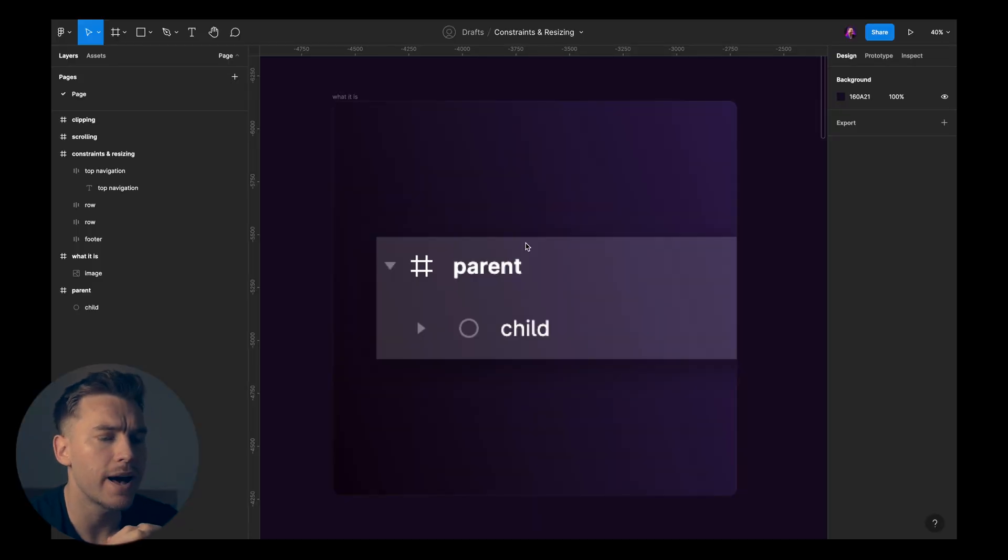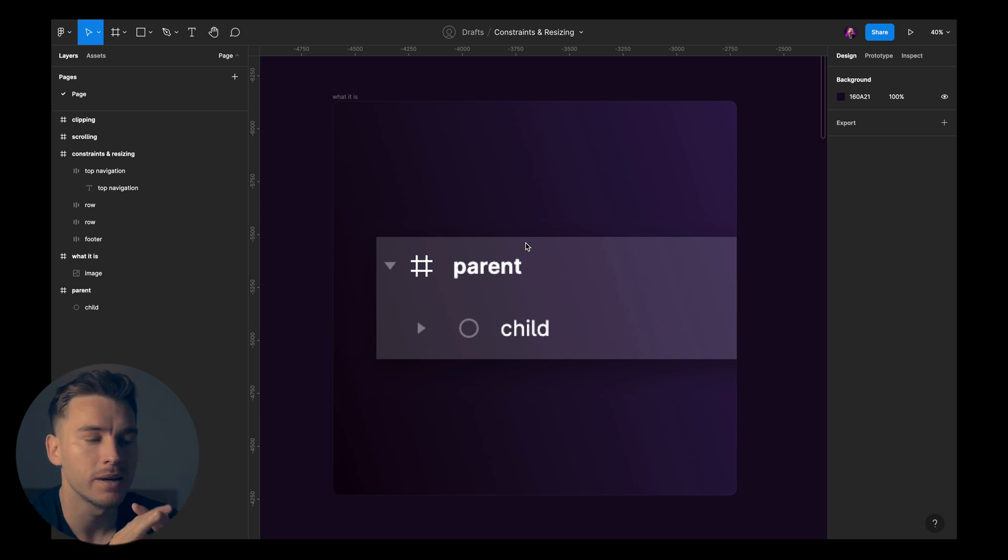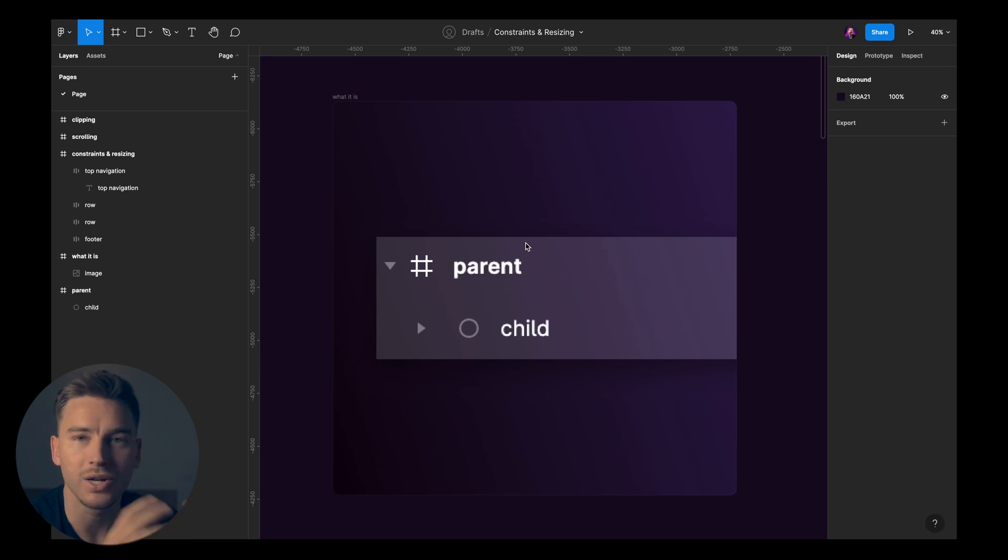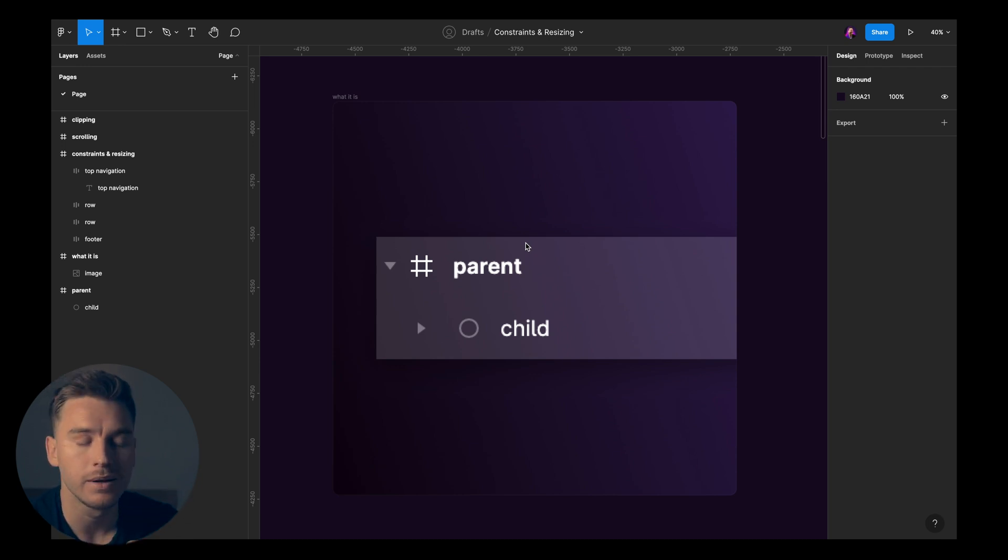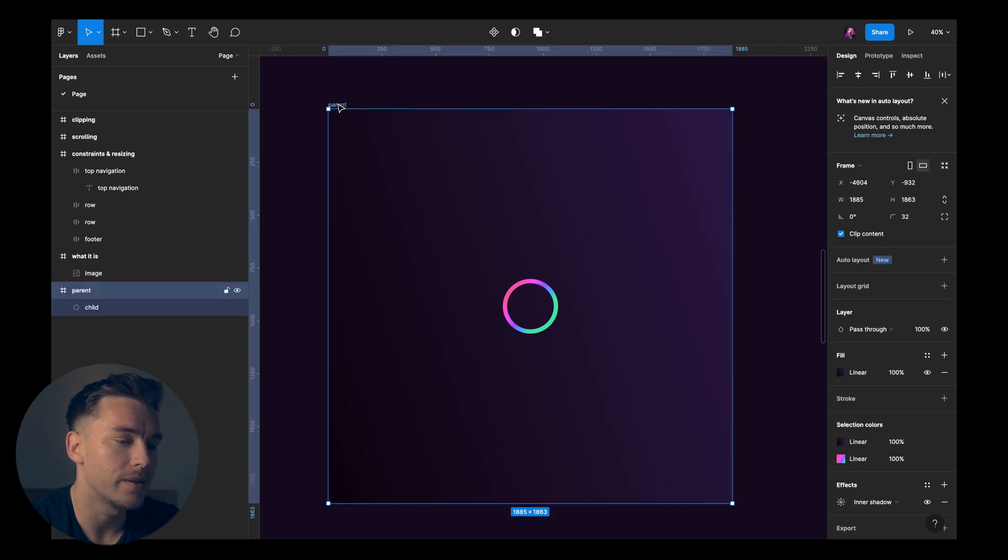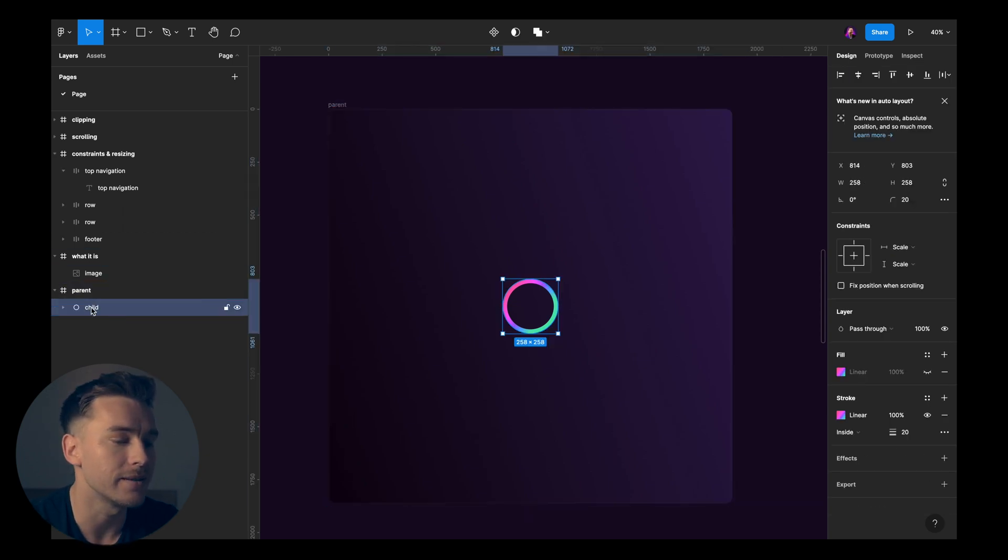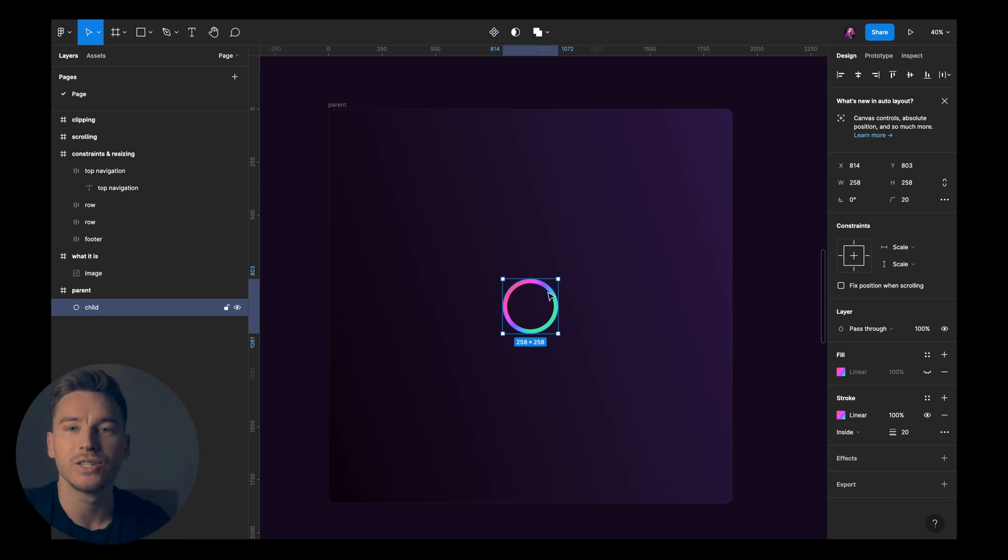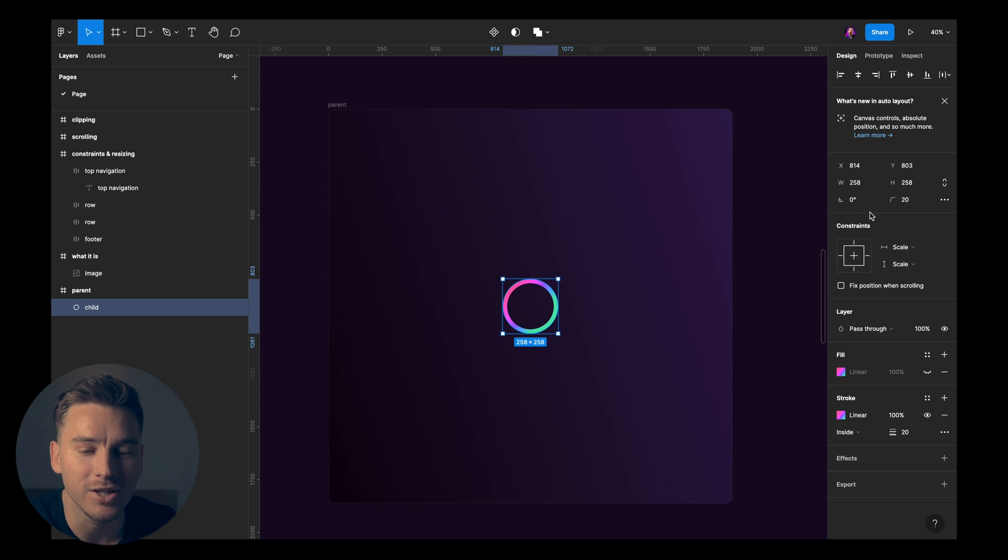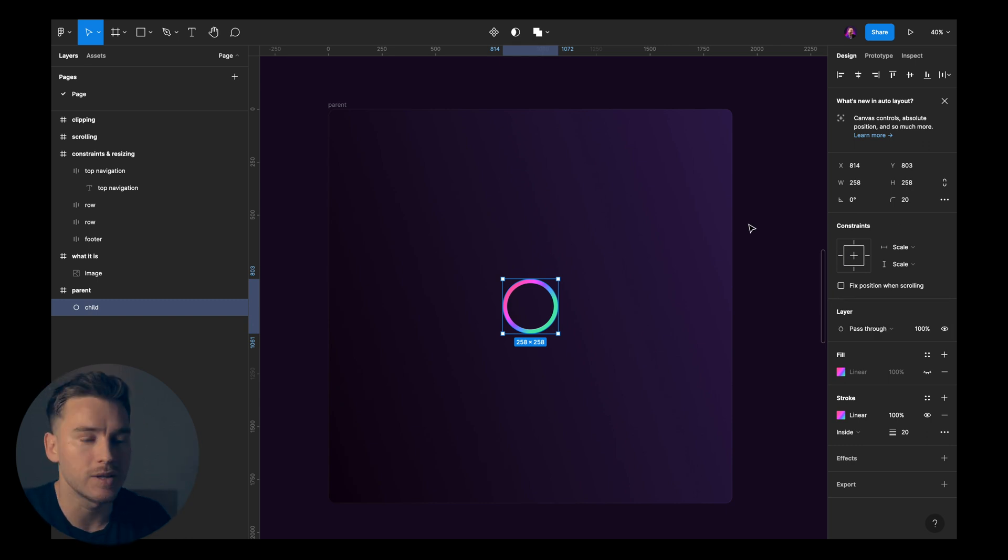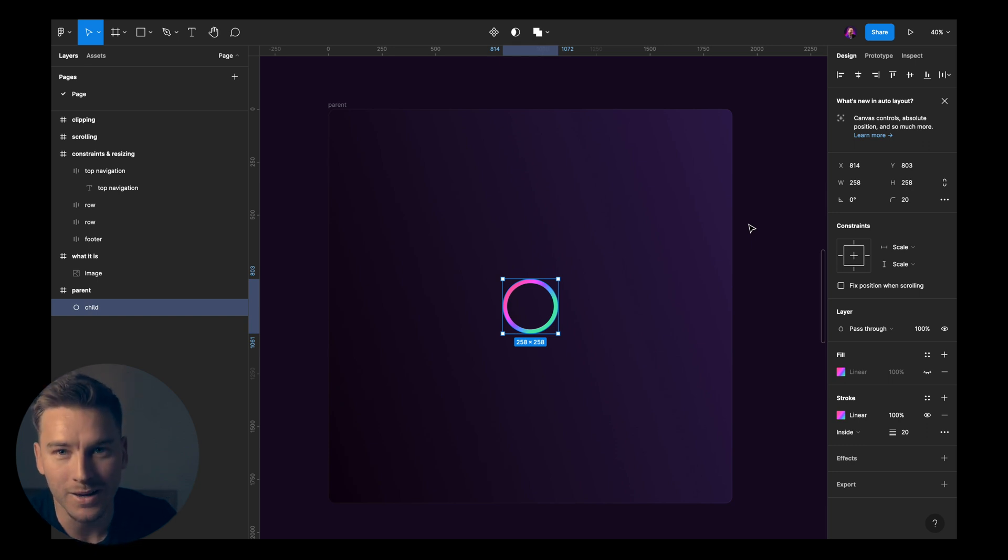If we look at what constraints and resizing actually is, it's a relationship between a parent frame and a child frame or a parent frame and a child element. So here we have the parent which is a frame that contains this element that I named child. What I like to imagine when it comes to the constraints section here in the right sidebar, depending on what you set in those settings, the child is gonna behave in the way you want.